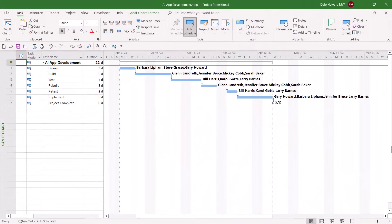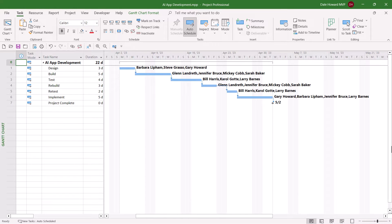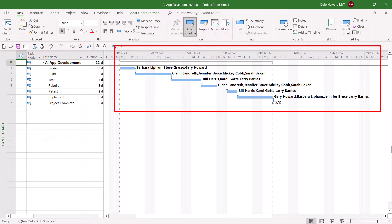So let's get started. In my project, you can see that I've assigned multiple resources to each task in the project. You can also see this is really cluttering up the Gantt chart screen, and I'd like to remove those names to the right of each Gantt bar.